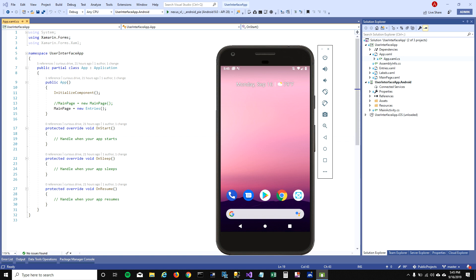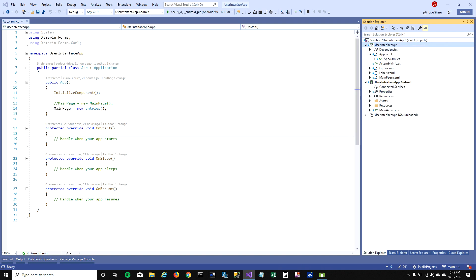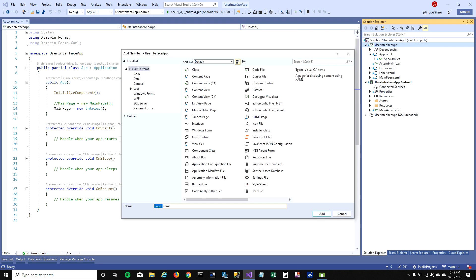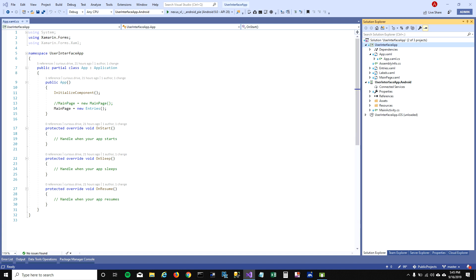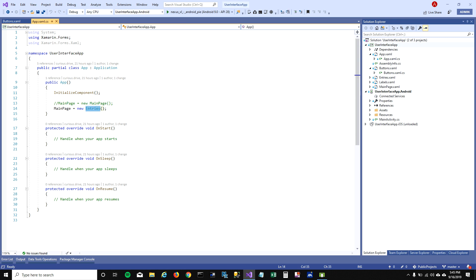In our last video we talked about text boxes, and in this video I'm going to talk about buttons. Let's go ahead and create a page called 'buttons' and then we'll explore its properties. I'm going to change the startup page to buttons so that when we run our application it goes to that page.